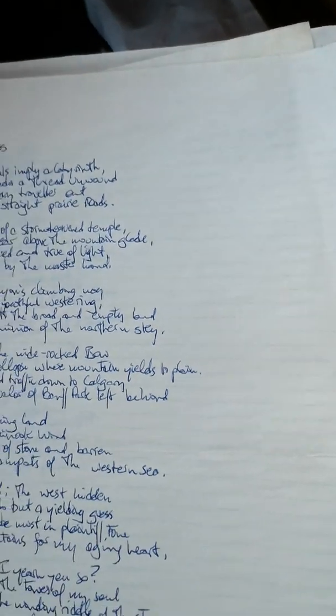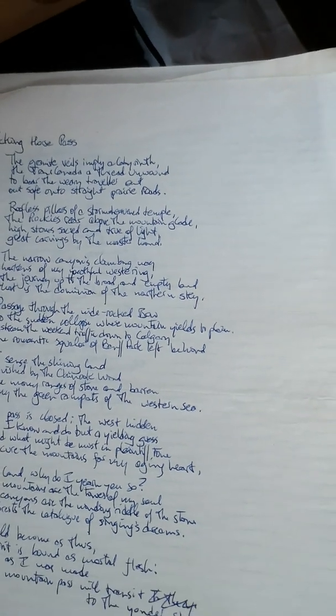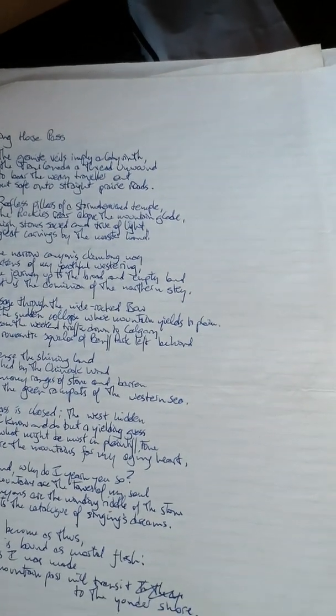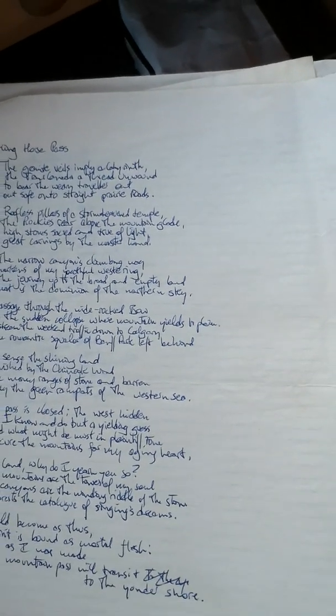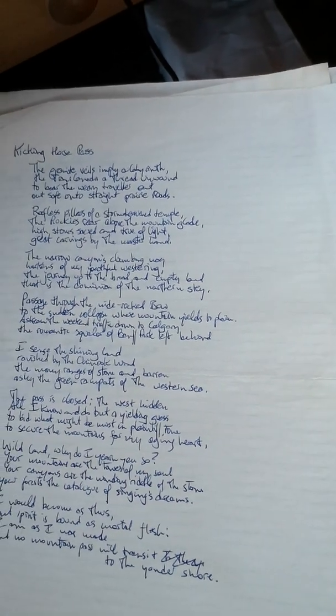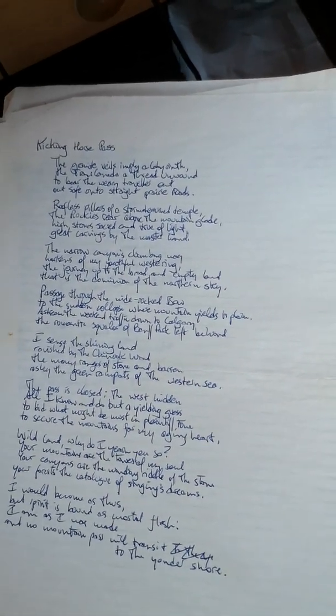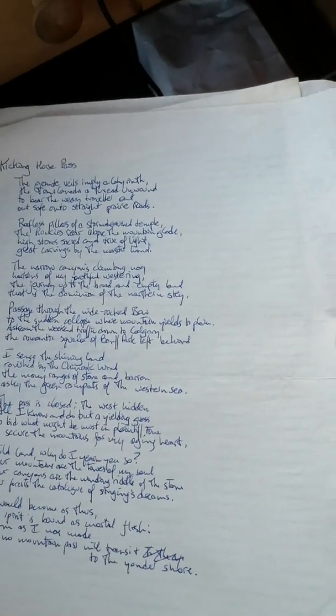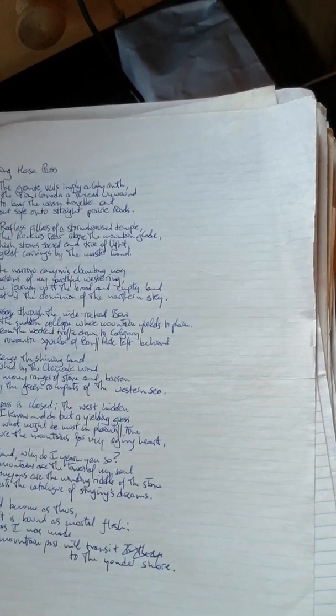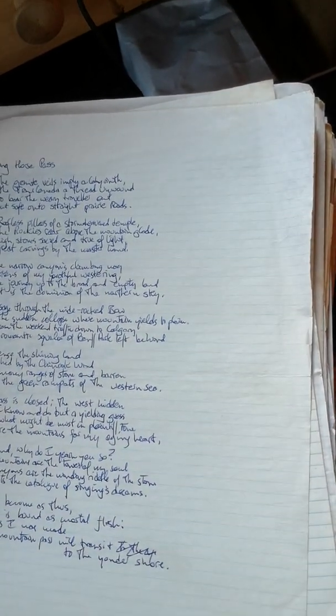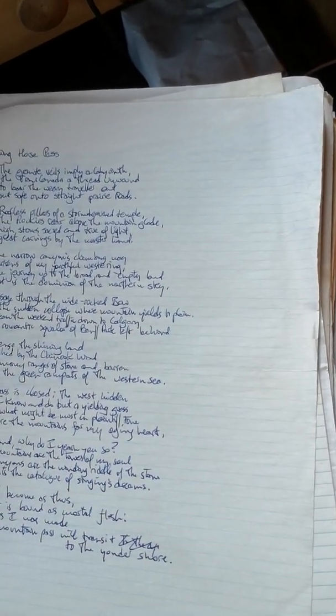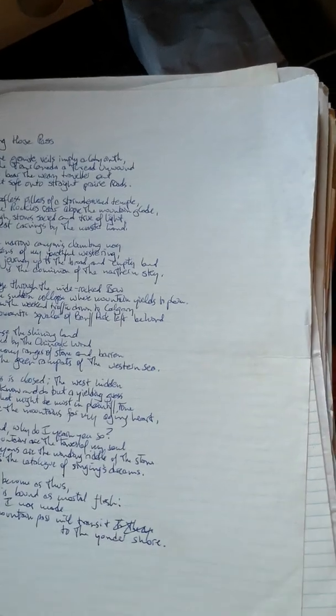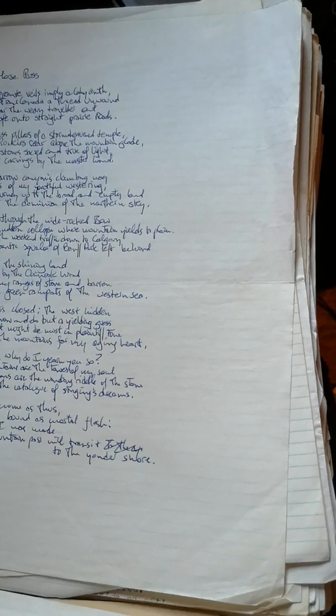Kicking Horse Pass. The granite veils imply a labyrinth, the Trans-Canada thread unwound to bear the weary traveler out safe onto straight prairie roads. Rootless pillars of a stormed temple, the Rockies rear above the mountain glade, high stones sacred and true of light, great carvings by the master hand.